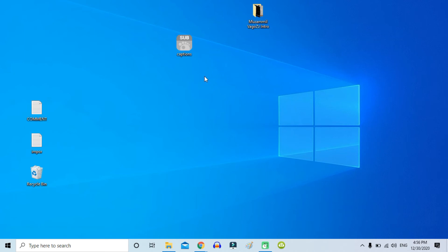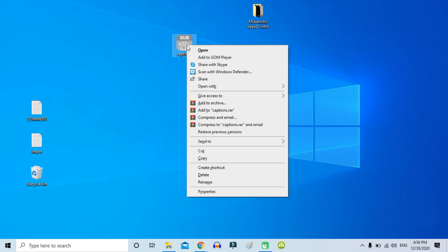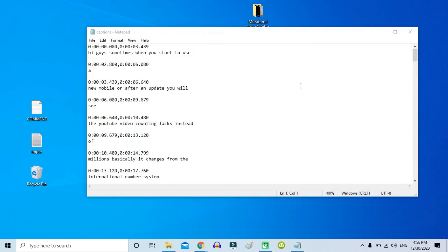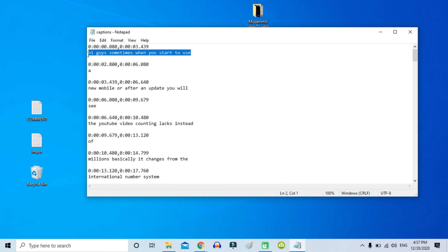Now you've downloaded YouTube's automatic subtitles to your computer. Just open that file — it is actually an SRT file and it can be opened with Notepad. Just right-click, click 'Open With,' and click Notepad. Here you can see the subtitles created by YouTube, with the timeline and the automatic subtitle text.